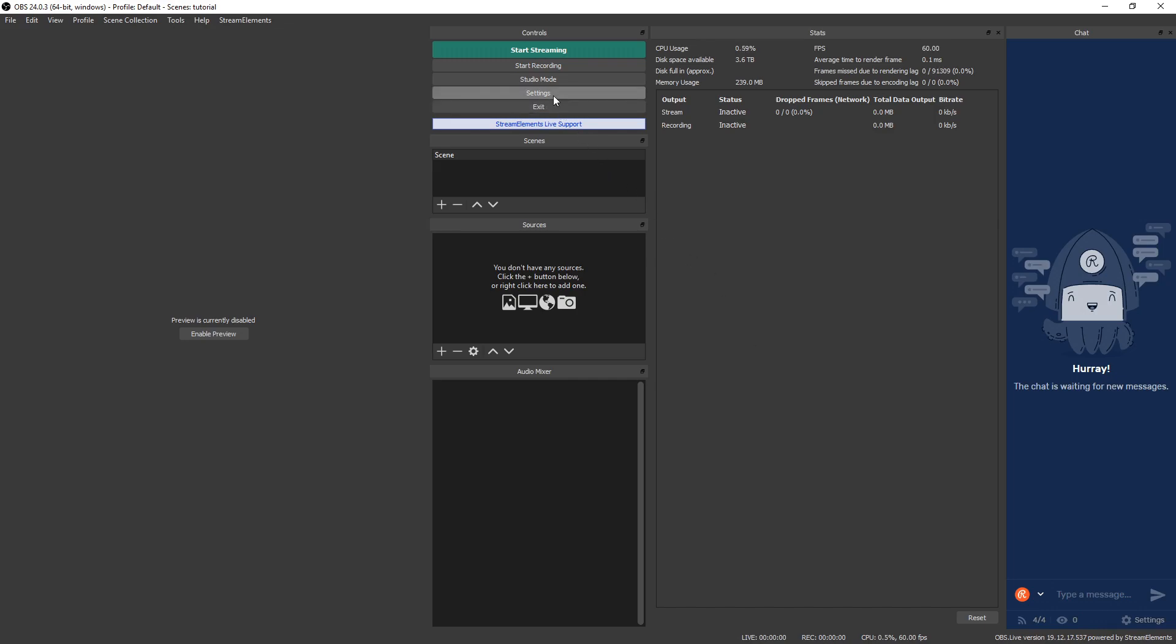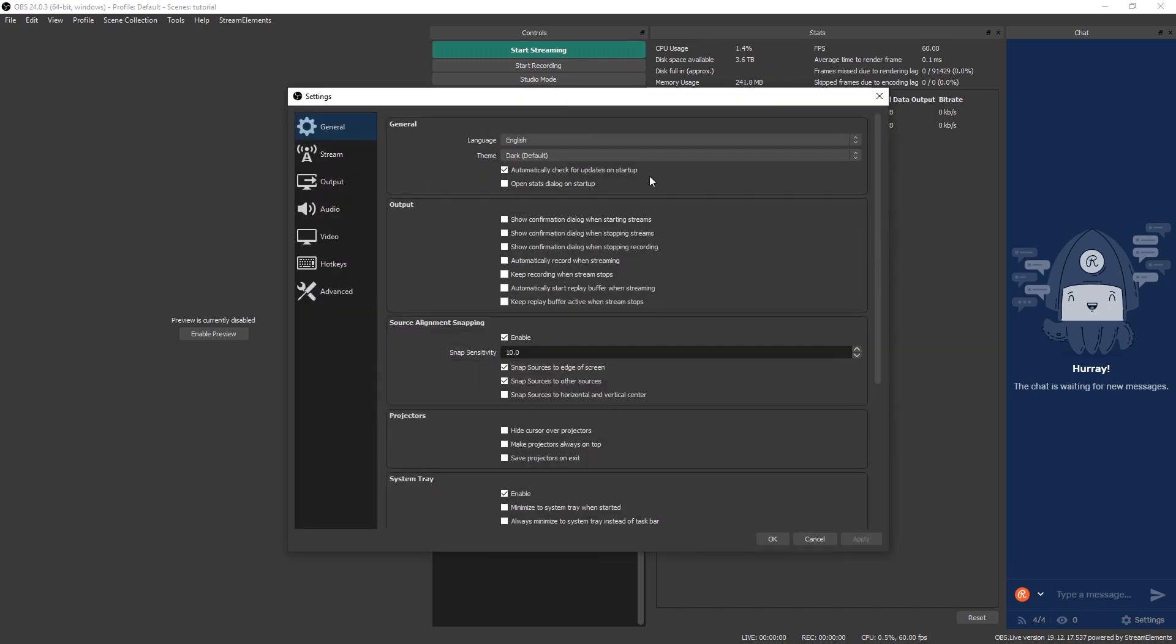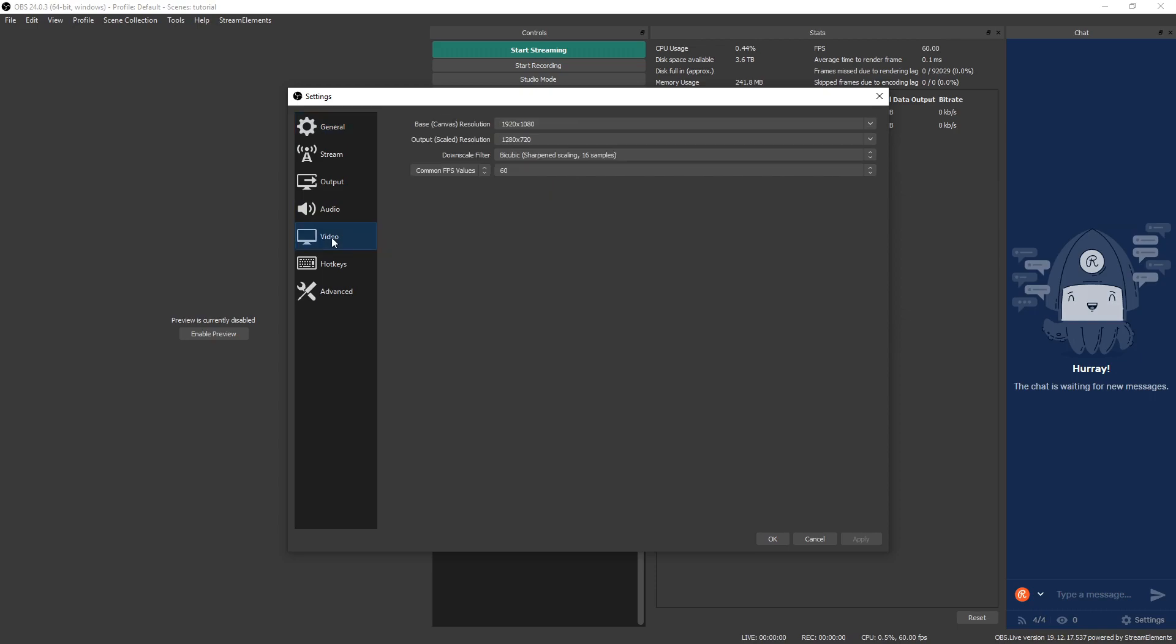Go ahead and find your settings button and click that. This menu will look a little bit different if you're using Stream Labs, but all these options will still be here. First thing we want to do is make our way down to the video tab or video section in Stream Labs.